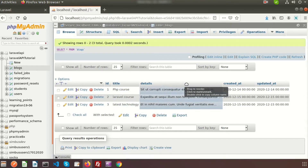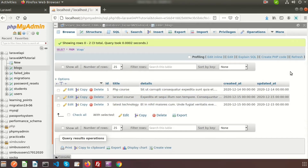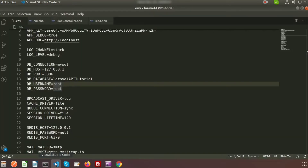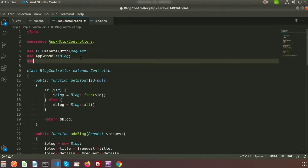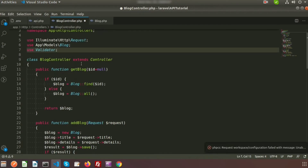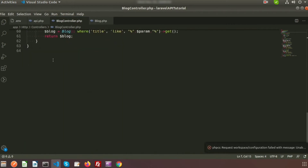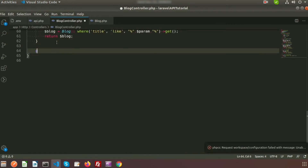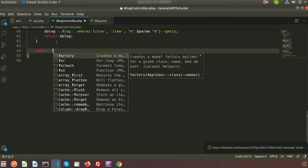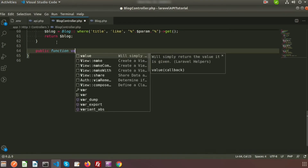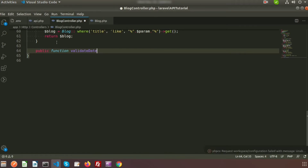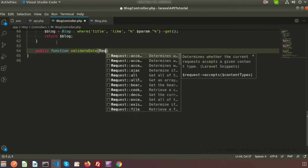The table has title and details as column names. I will insert some data into the block table with a valid request. In the controller, we need to use the Laravel Validator class — use Validator — and just call the validator from the methods. Suppose we are creating a public function called validateData, and we are getting a request from Postman.